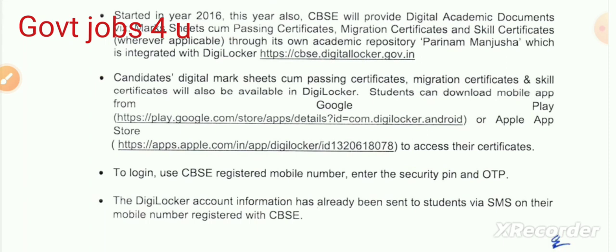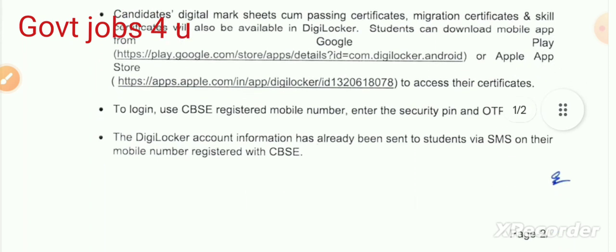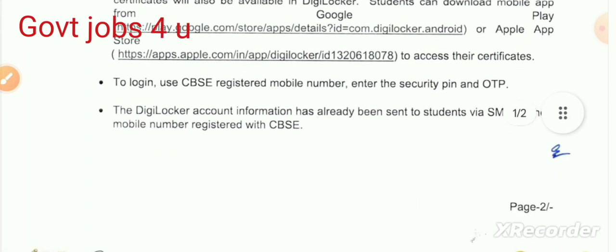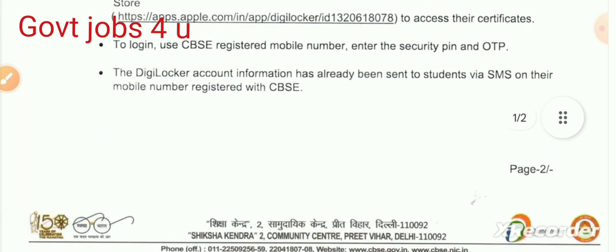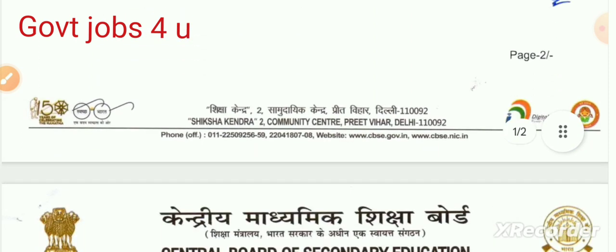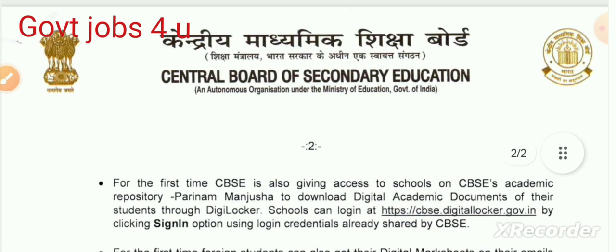You can go to the Play Store and download the DigiLocker app. Alternatively, you can go to Google Chrome and visit the CBSE website to access your result.